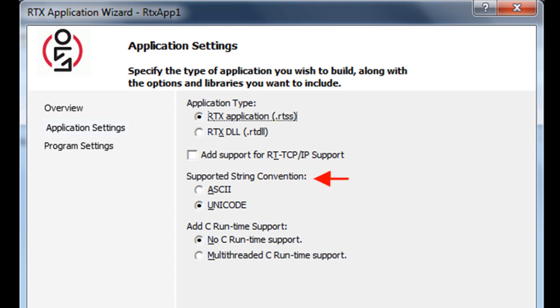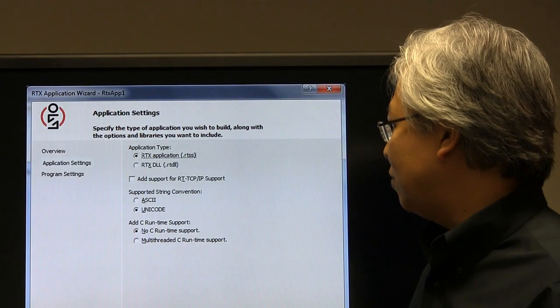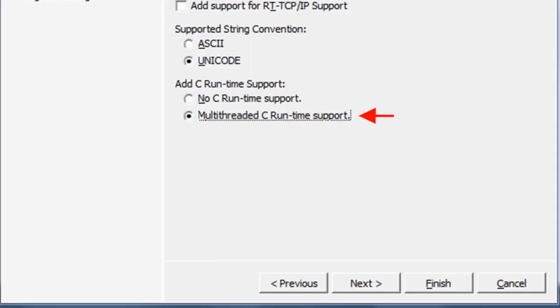And this is your choice, but we'll leave the string convention to be Unicode. This final piece, though, we'll want to add C runtime support that's multi-threaded. So we'll go ahead and make that change, and then click Next.